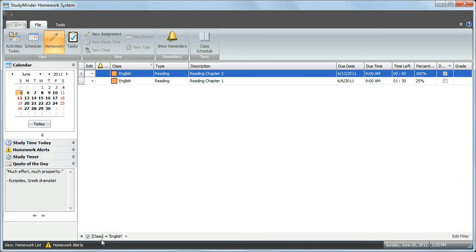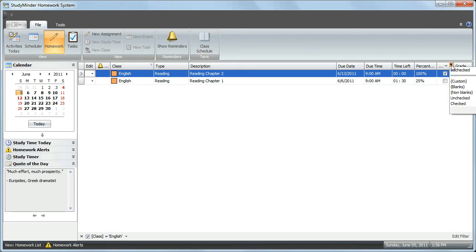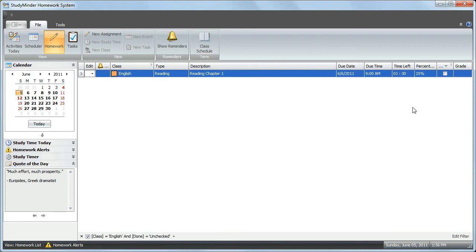You can filter on more than one column at the same time. One of the English class assignments is completed, the other is not. So if we go back to the Done column and click on the filter, we can now show only the unchecked assignments. Now we're filtering everything except English assignments which have not yet been completed.